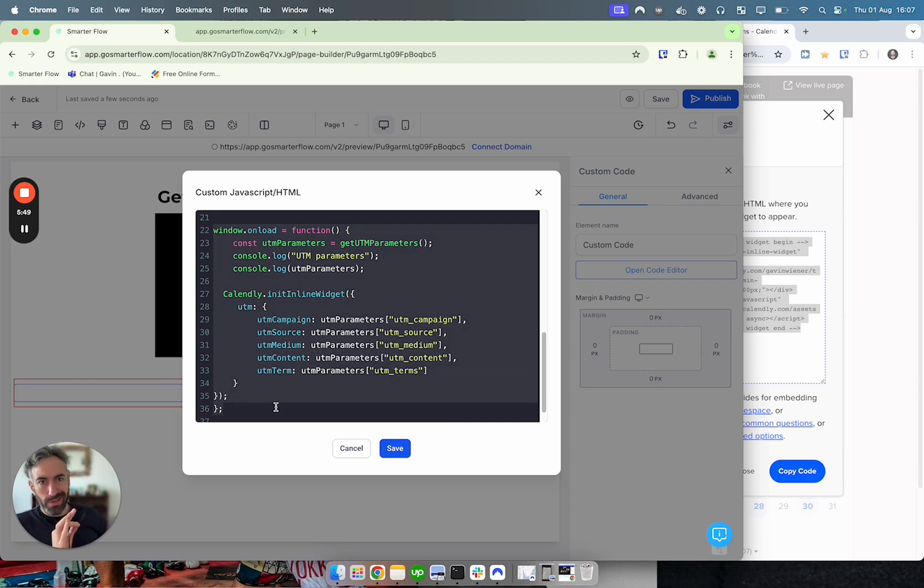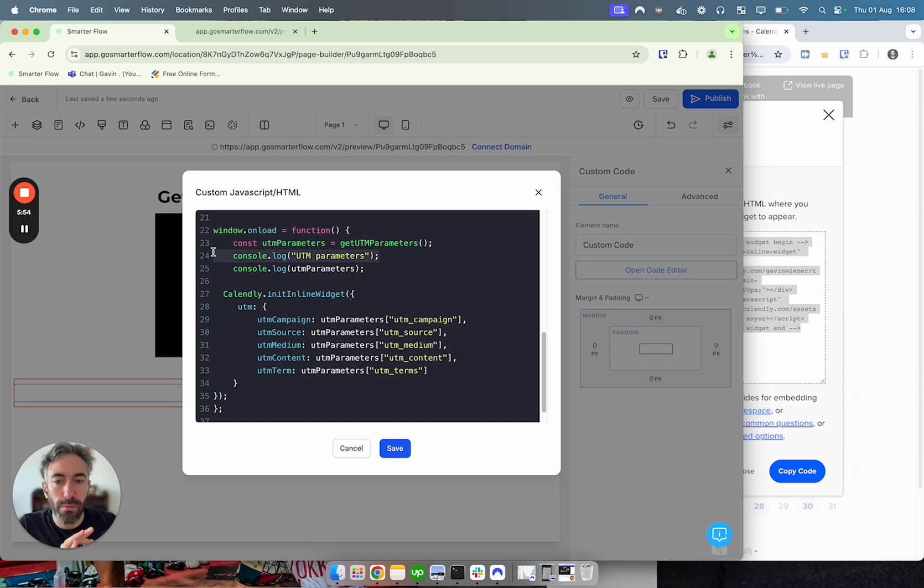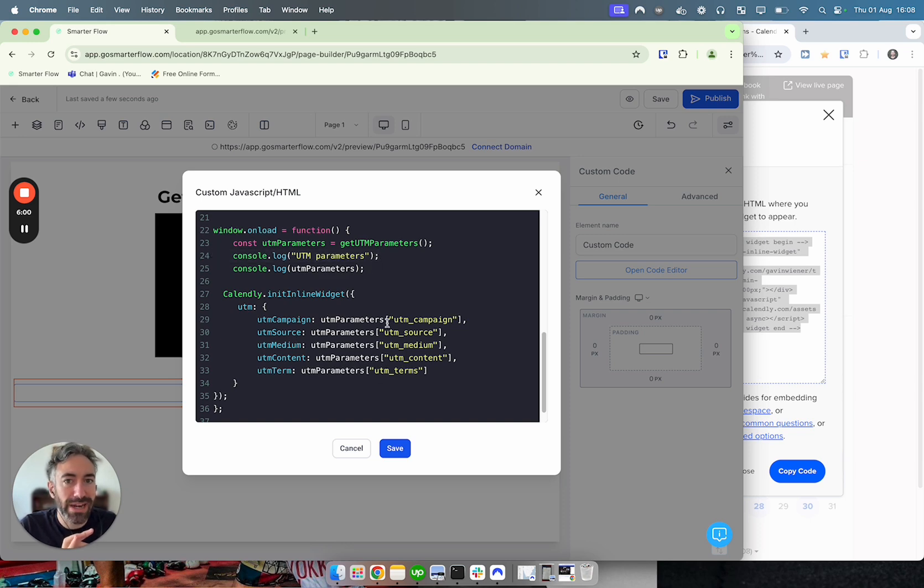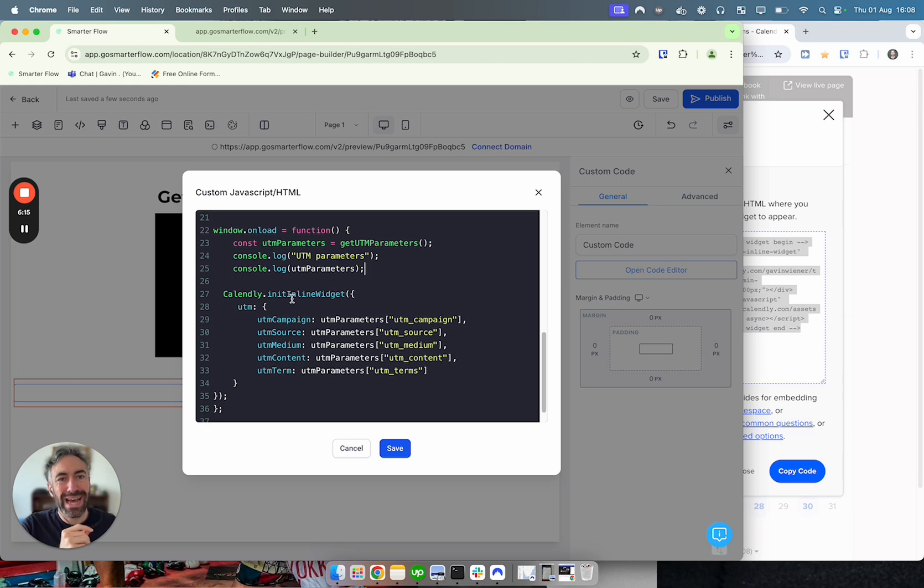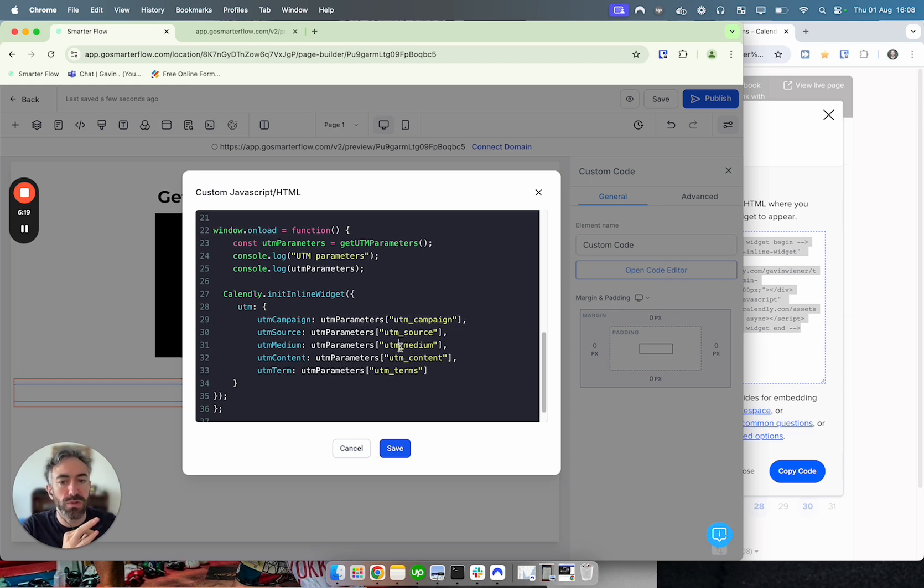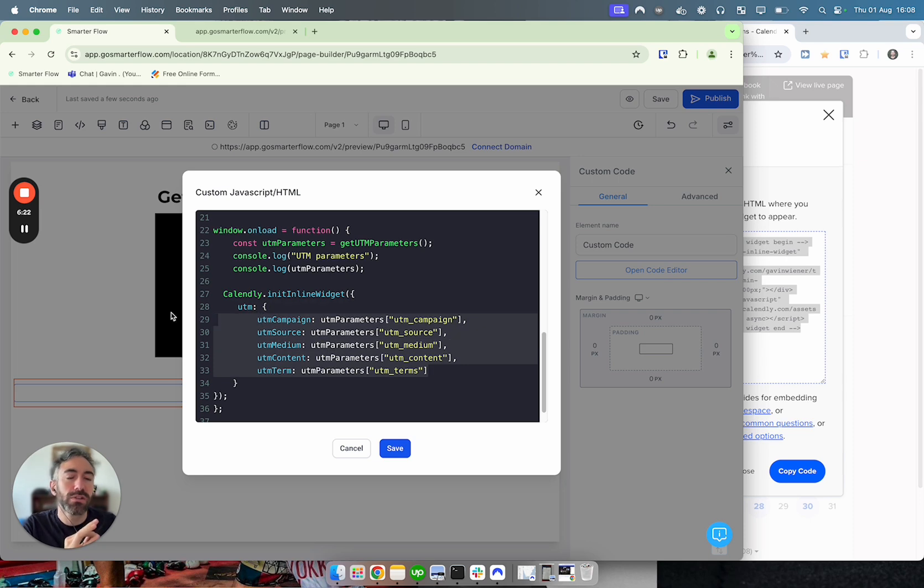And then the second block of code is basically once the window has loaded, once everything is loaded on our page, let's get those UTM parameters from the URL and we are attaching it to our Calendly widget that is embedded. We are going to pick out the UTM parameters that we want - UTM campaign, UTM source, medium, content, terms - and we are going to attach it to this Calendly widget for this given person visiting.